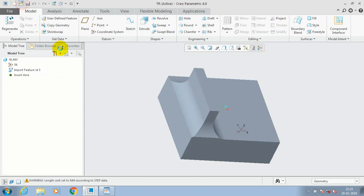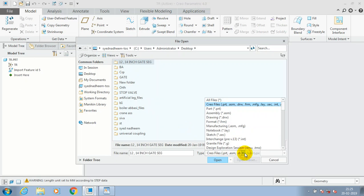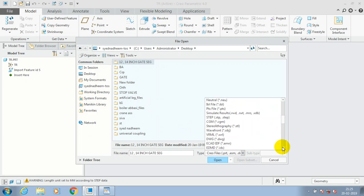Or Catia part files in Creo, you can open these kinds of file formats here. Just go for the open and select here.